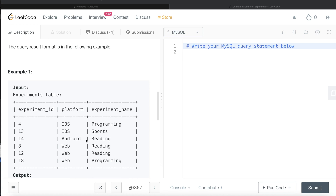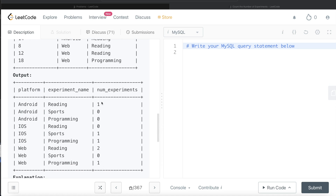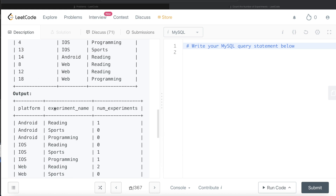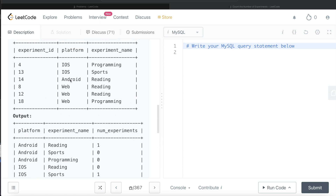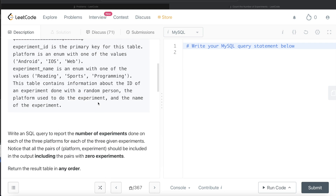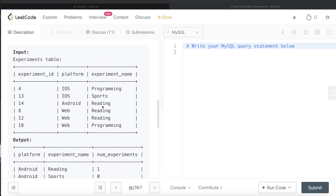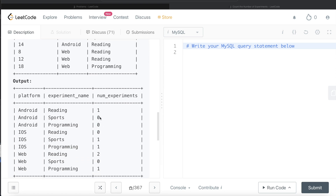Looking at the example, we only have five out of nine combinations with at least one experiment: iOS Programming has one, iOS Sports has one, Android Reading has one, Web Reading has two, and Web Programming has one. The remaining four combinations have zero experiments. For example, Android Sports doesn't appear in the input table, but it is a valid pair, so we need to output zero for that combination.